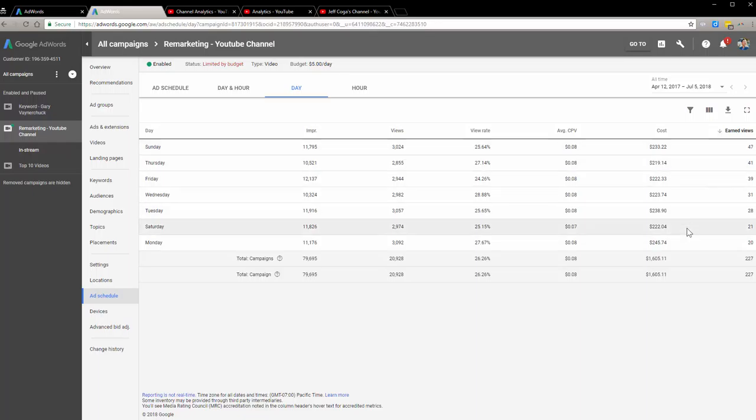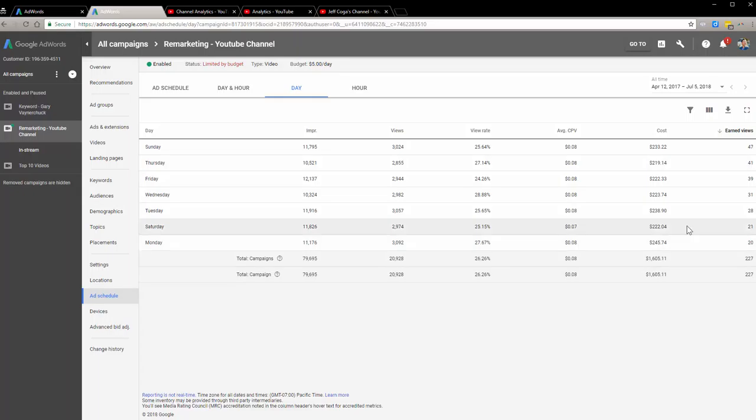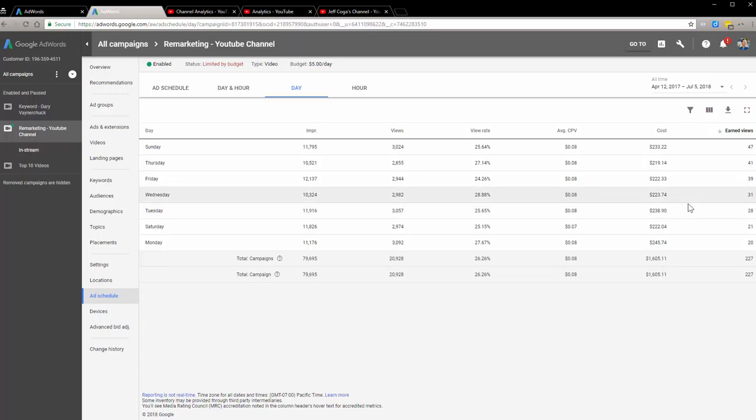Versus Saturday and Monday. So the next round as I'm running this ad, I'm probably gonna turn off Monday, probably because it's so low. And probably maybe turn off Saturday as well, and maybe even Tuesday.